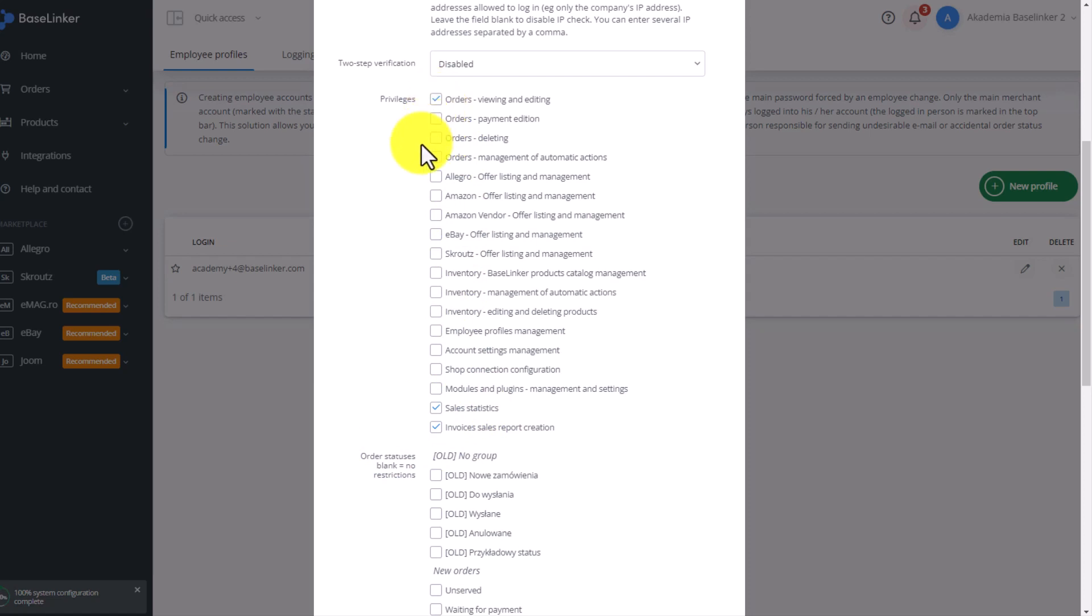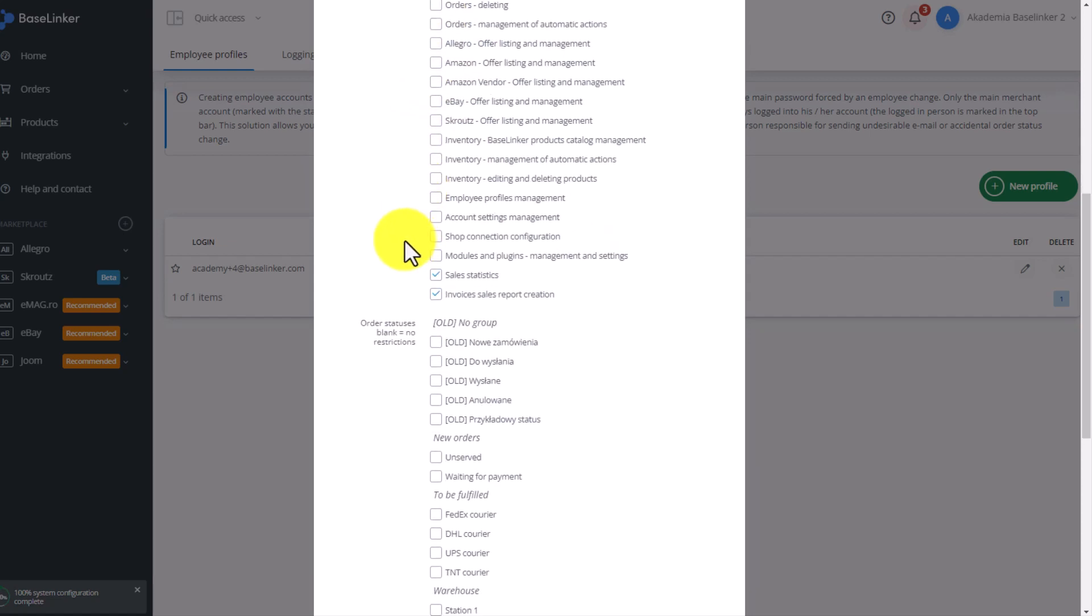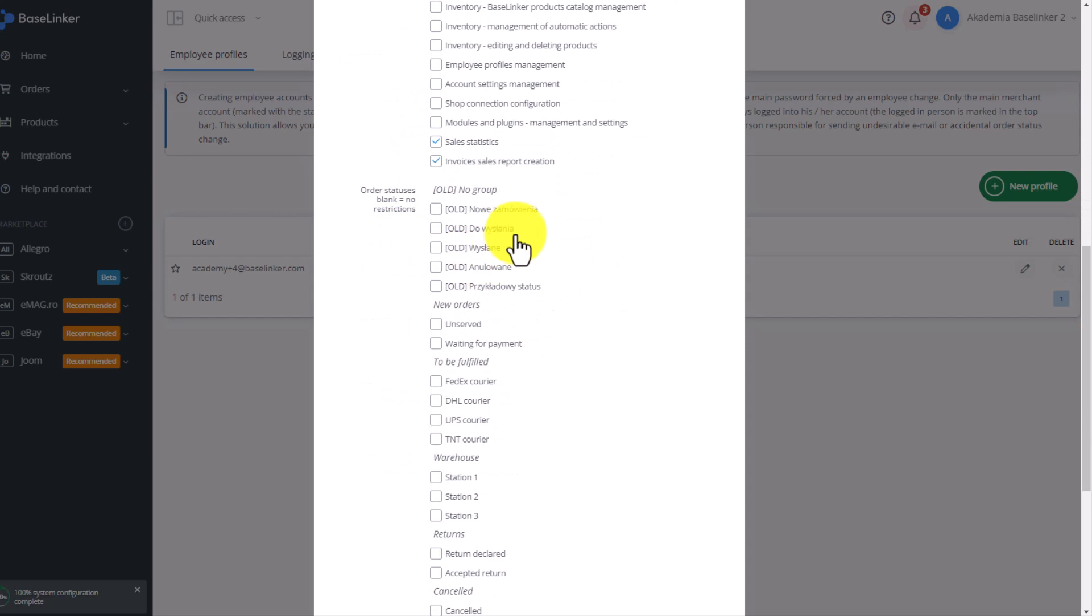In the next step, we decide what statuses a user has access to. If we do not mark anything, this person will have access to every status. If we select only two options, these two, then the others will be invisible.